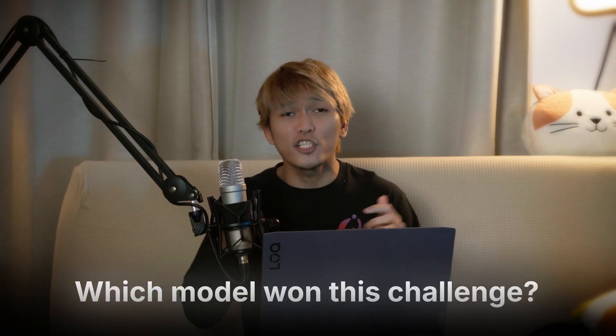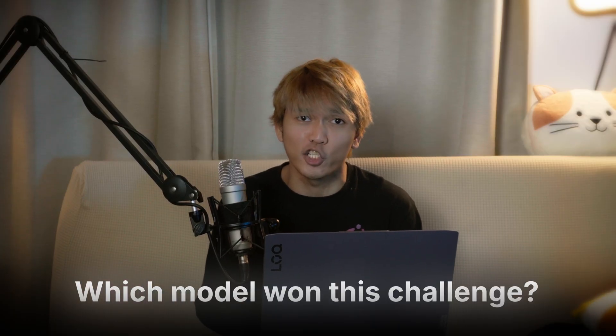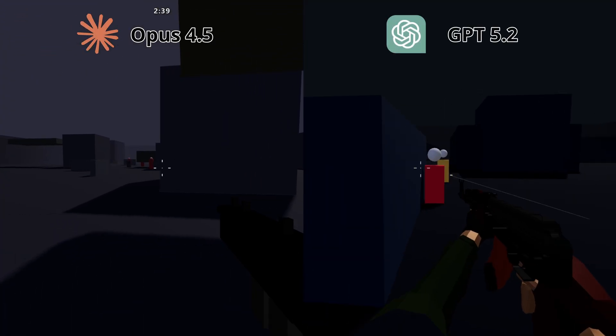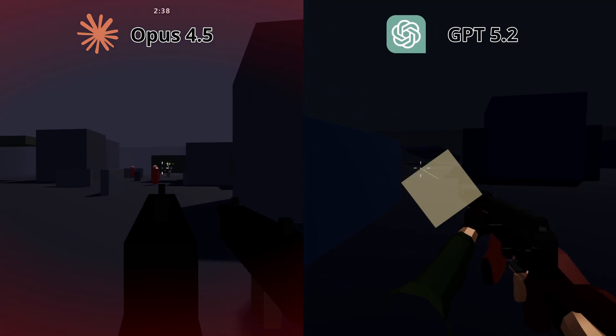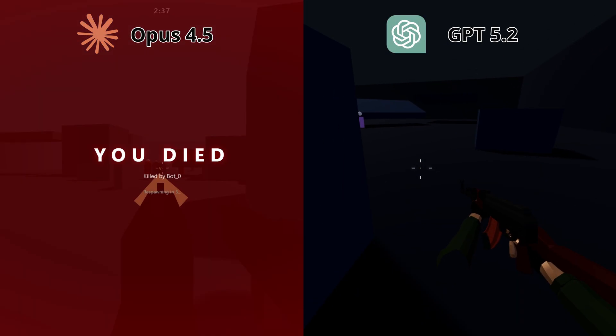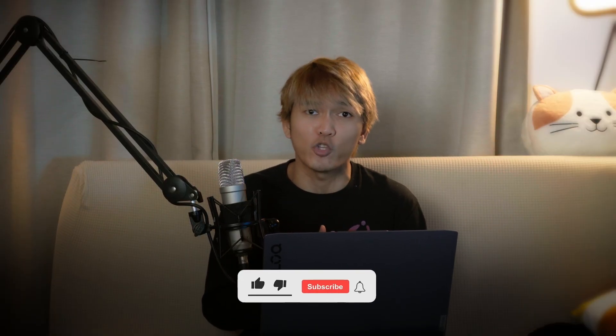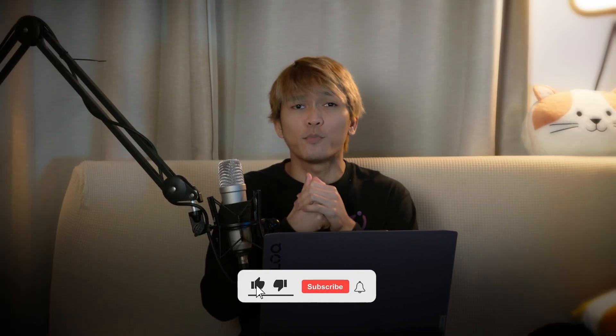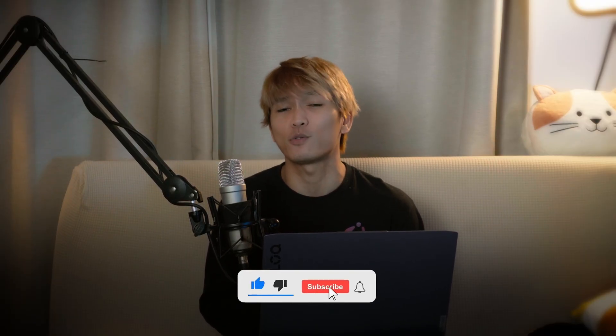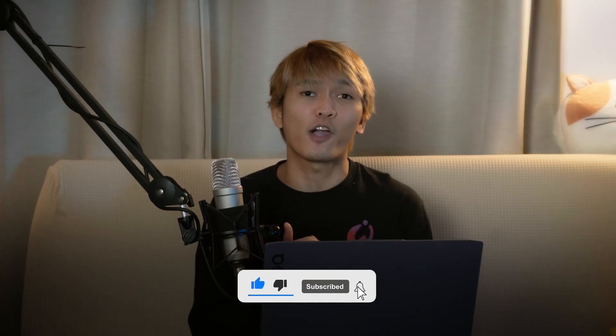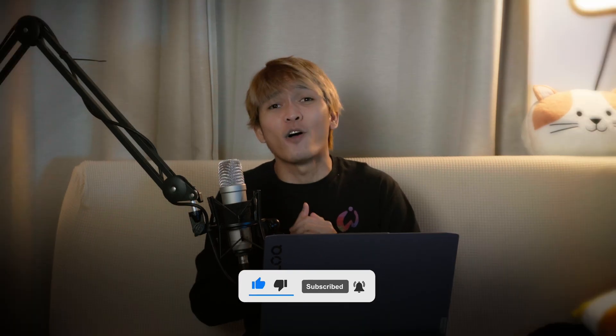So let me know what you guys think. Which LLM did a better job? Is it GPT 5.2 or Opus 4.5? Let me know in the comments below. If you haven't subscribed to the channel yet, subscribe for more videos like this one. Don't forget to also like this video if you enjoyed that. Thank you for watching. I will see you in the next one. Bye.